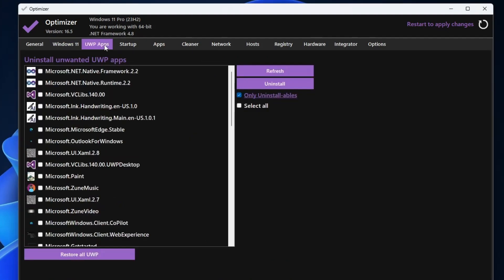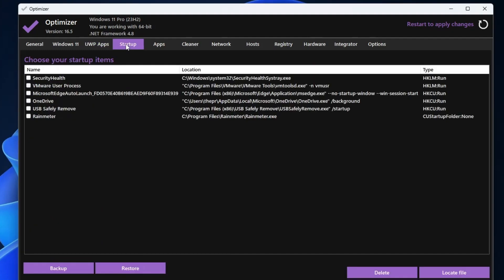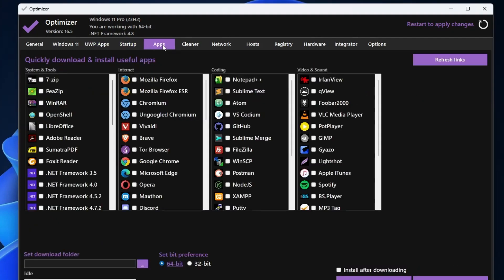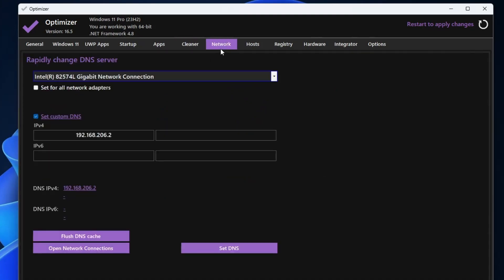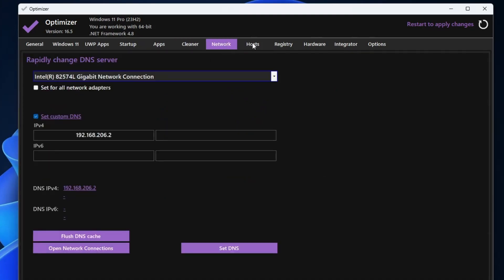Similarly, you get the UWP apps that you can manage. You can manage the startup, there are many other applications that you can install from here only. You can also go with the cleaner that will be cleaning your browser and Windows. You can go with the network optimizer, registry tweaker, and in case if you need a detailed video on any of the applications, then let me know in the comment section. I will surely be getting back to you.